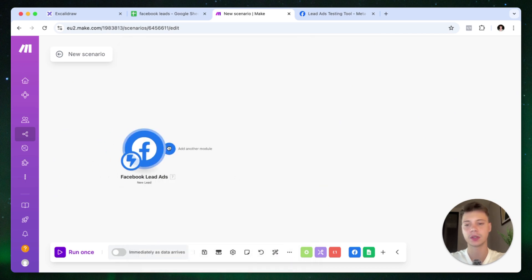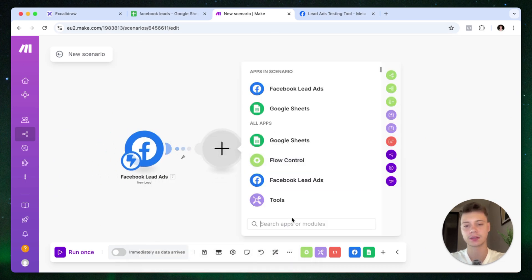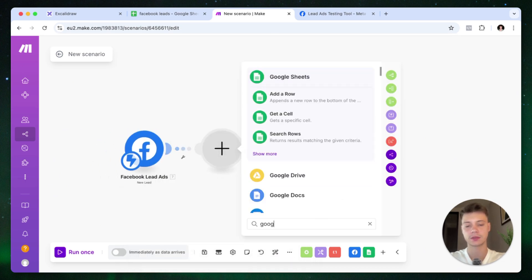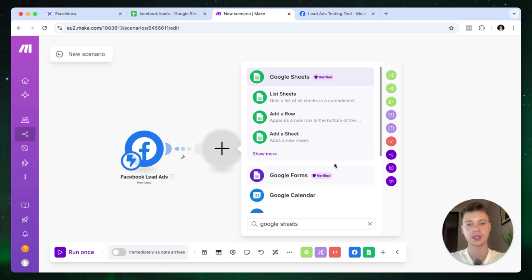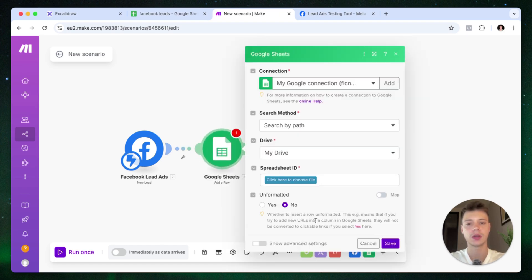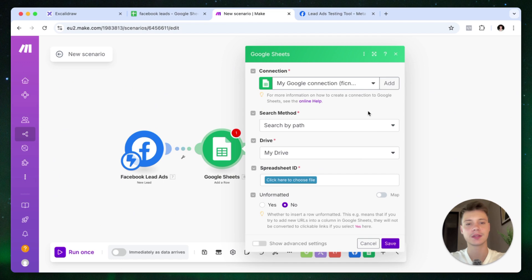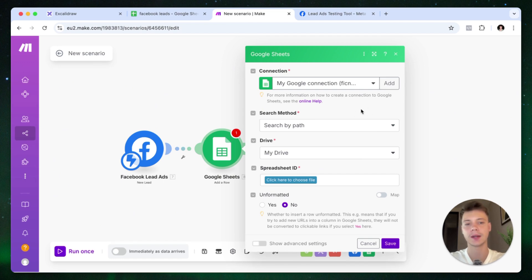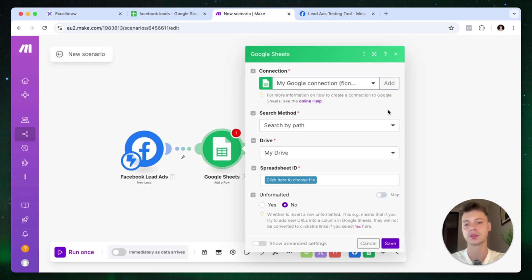And now we can go ahead and connect Google Sheets. So we type in Google Sheets, and we're looking for the add a row module. Press that. And in this case, we need to connect our Google account. As you can see, I've already done that here, but it's the same step. Just press add. It's going to open up a pop-up with the Google OAuth.